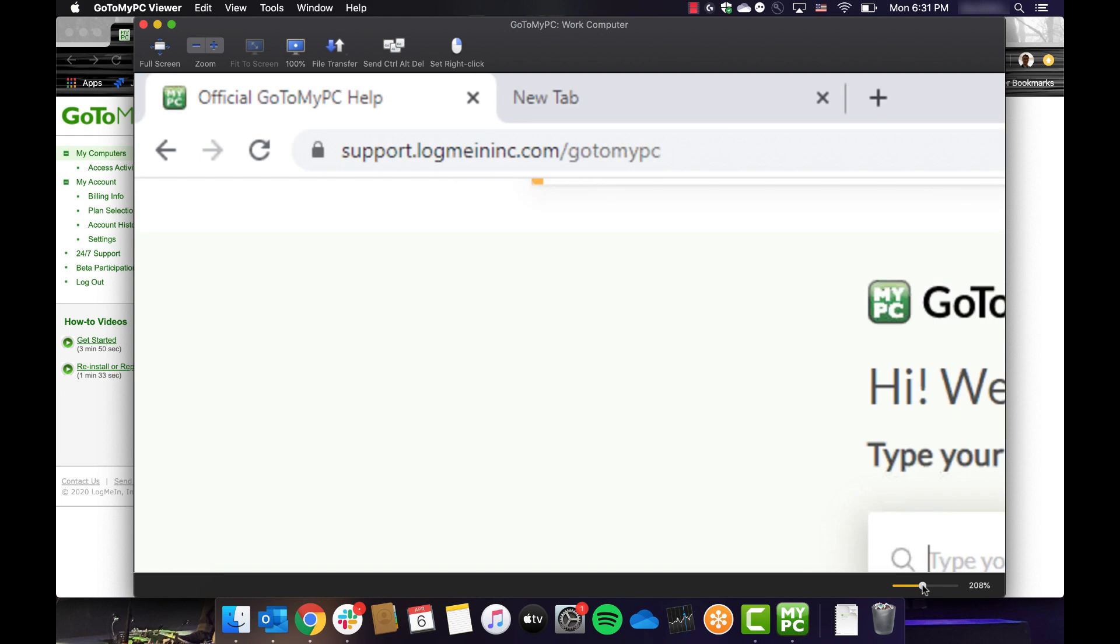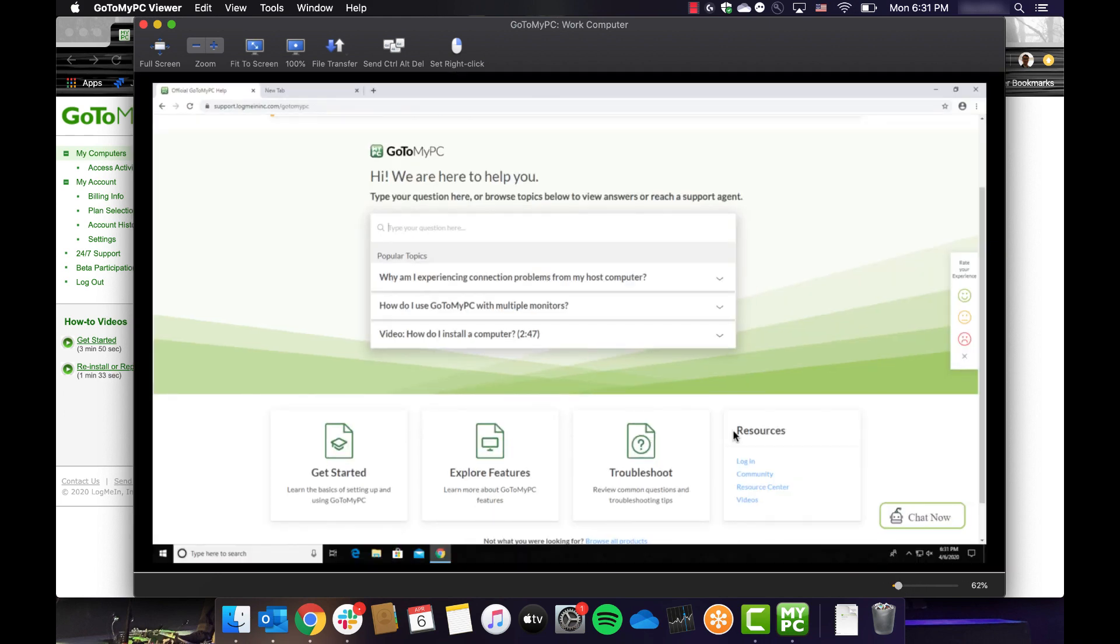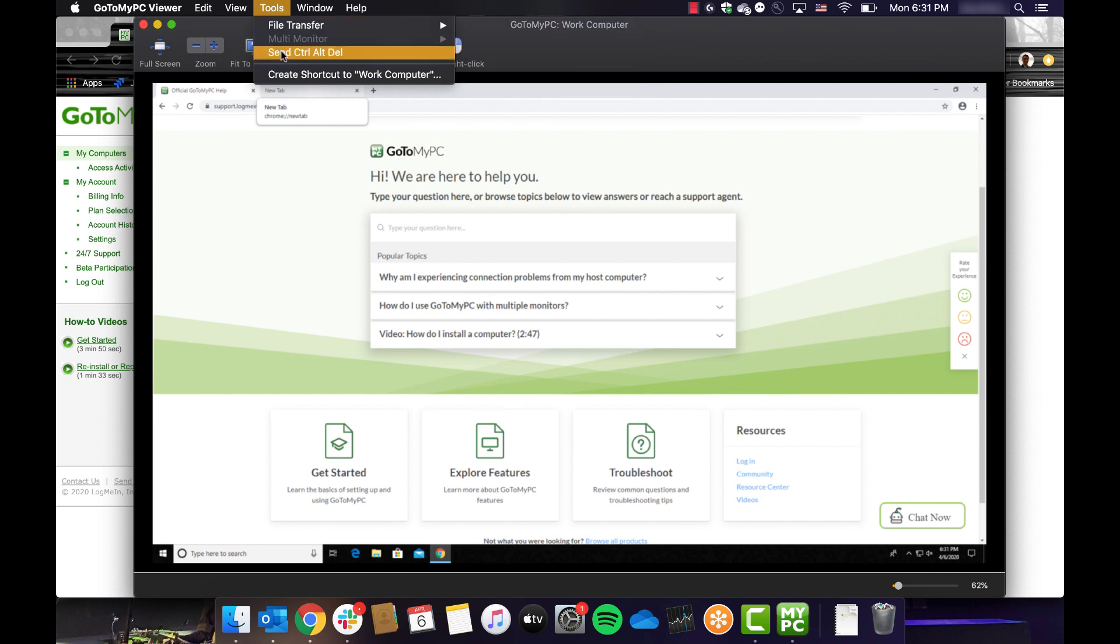The tools menu includes the ability to send or receive files between your computers. You can also use the tools menu to send the Control-Alt-Delete command when you are connected to a Windows computer. These functions can also be accessed from the buttons on the top edge of the viewer window.